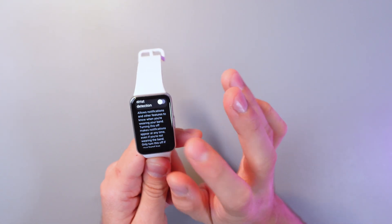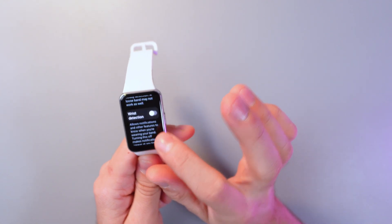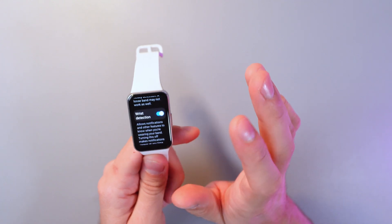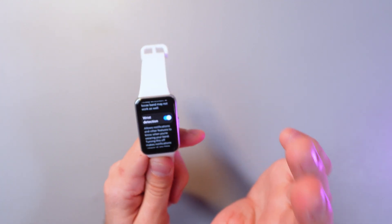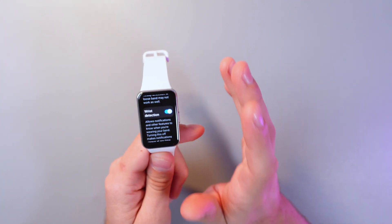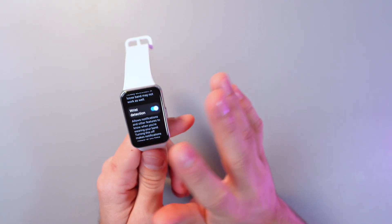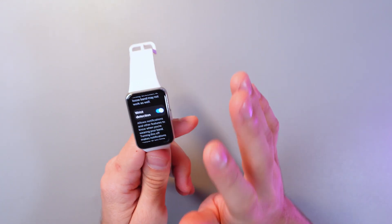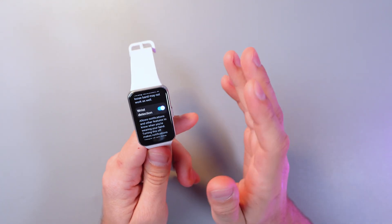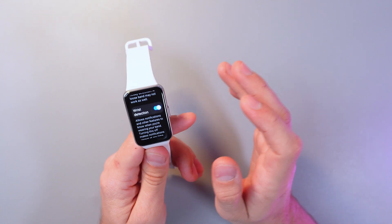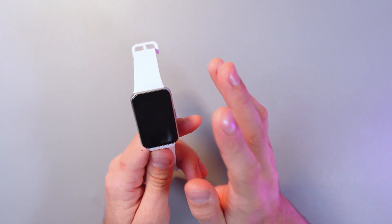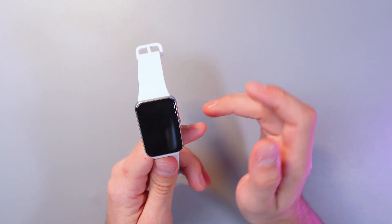Also don't forget to enable the wrist detection so you don't have to enter your pin code every time you use the bracelet. It will automatically recognize you when you're wearing it on your wrist.